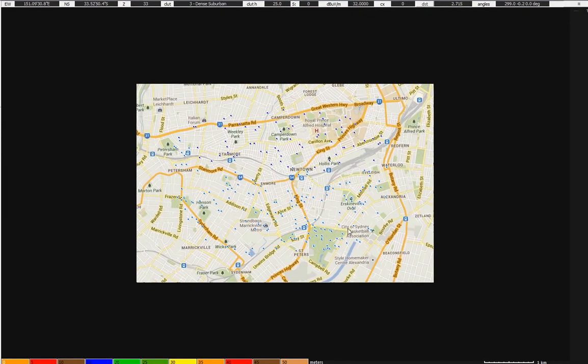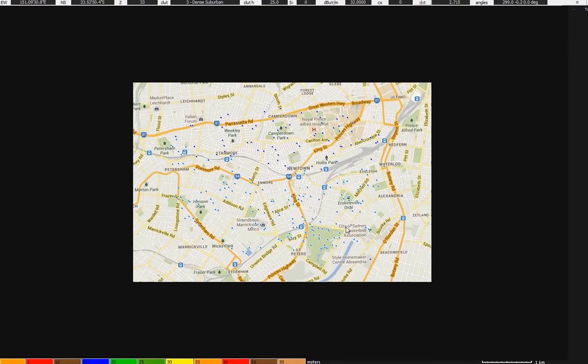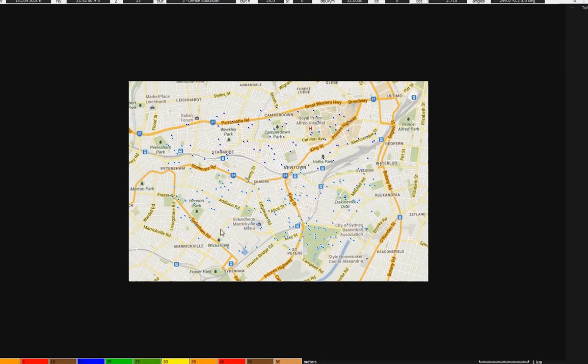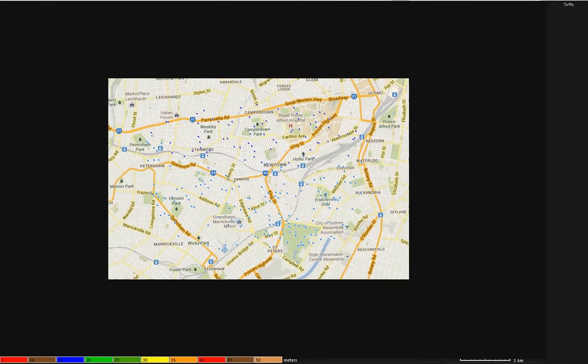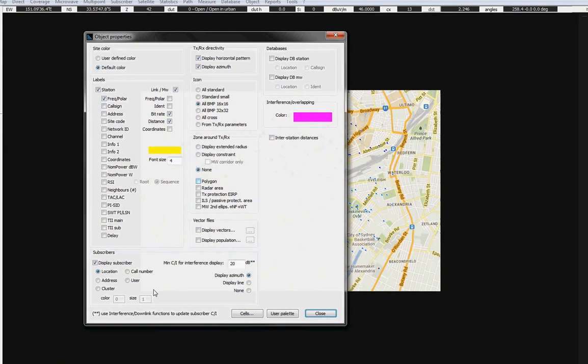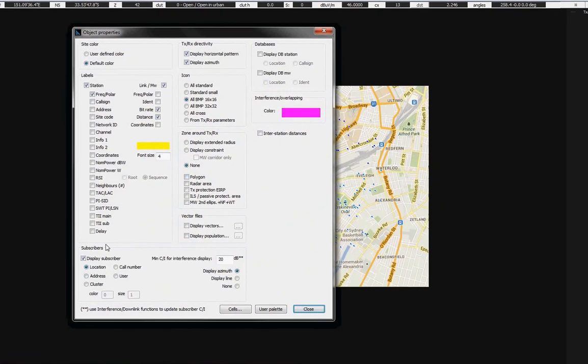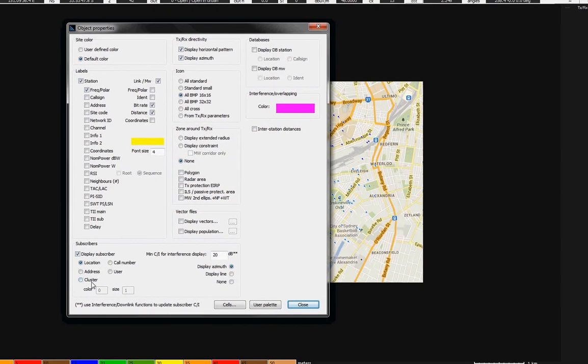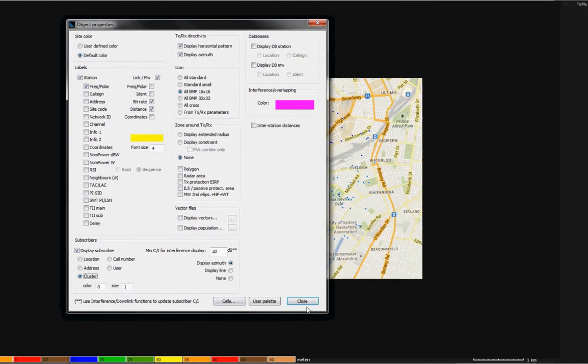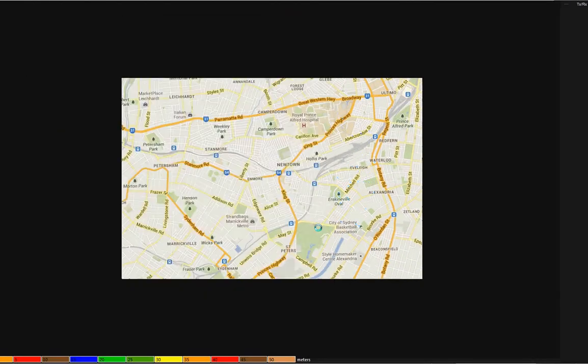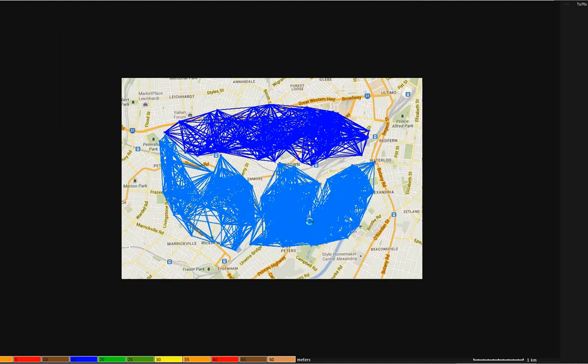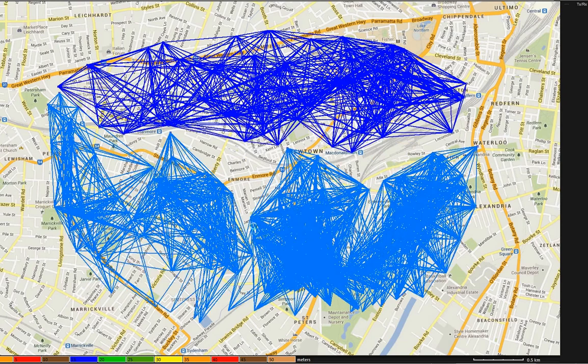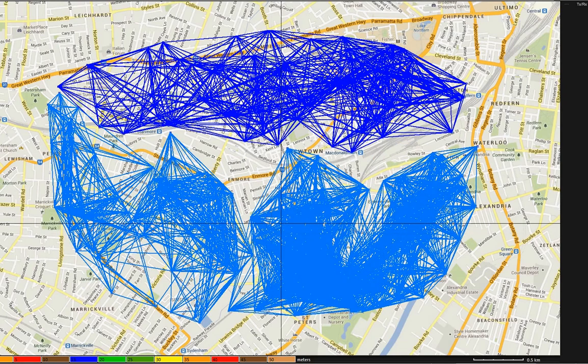I can choose to display the cluster any time, here, display cluster. So, these are the clusters.